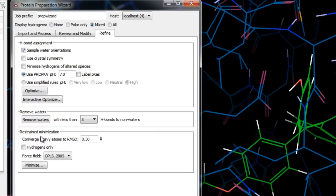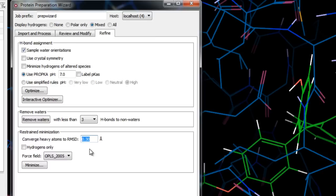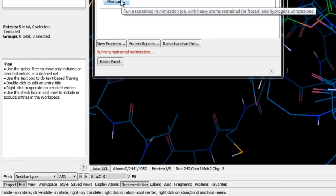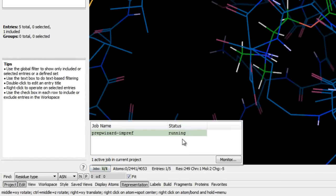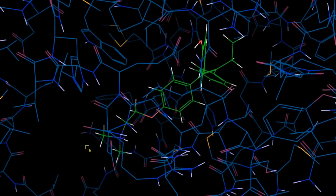The final step is to refine the structure by running a minimization in which heavy atoms can be restrained so that strain is relieved without deviating too much from the input geometry. We also have the option to minimize hydrogens only, though hydrogen atoms are not restrained even if left unchecked, which still allows the optimized hydrogen bonding network to be refined. We specify the RMSD of atom displacement for terminating the minimization — 0.3 angstroms is a good default for alleviating steric clashes and relaxing sidechains. We'll click Minimize, monitor the job in the Job Monitor panel, and once complete we have a fully prepared protein ready for modeling.